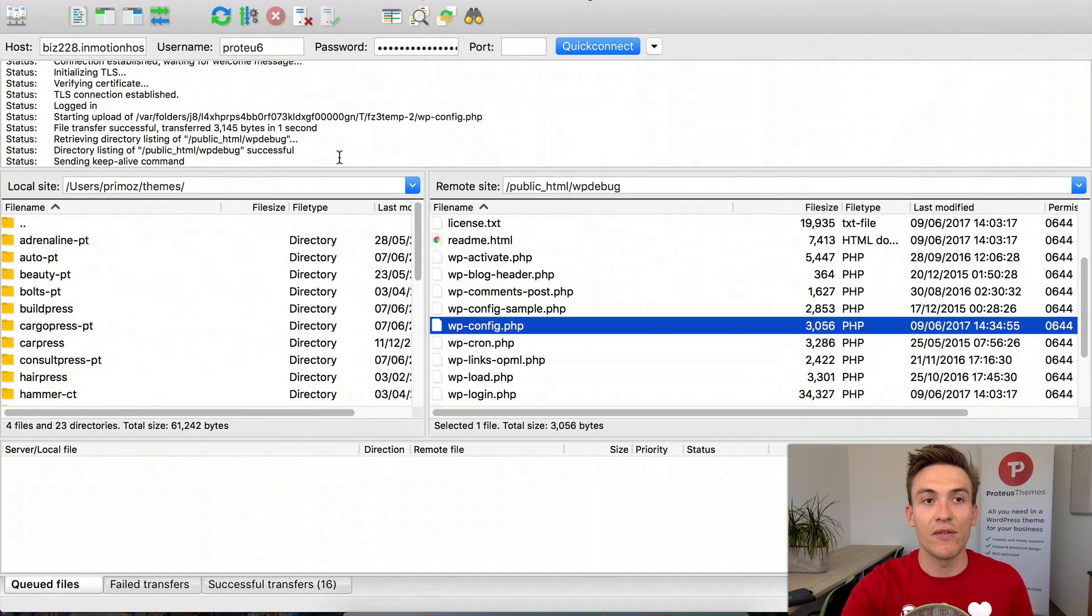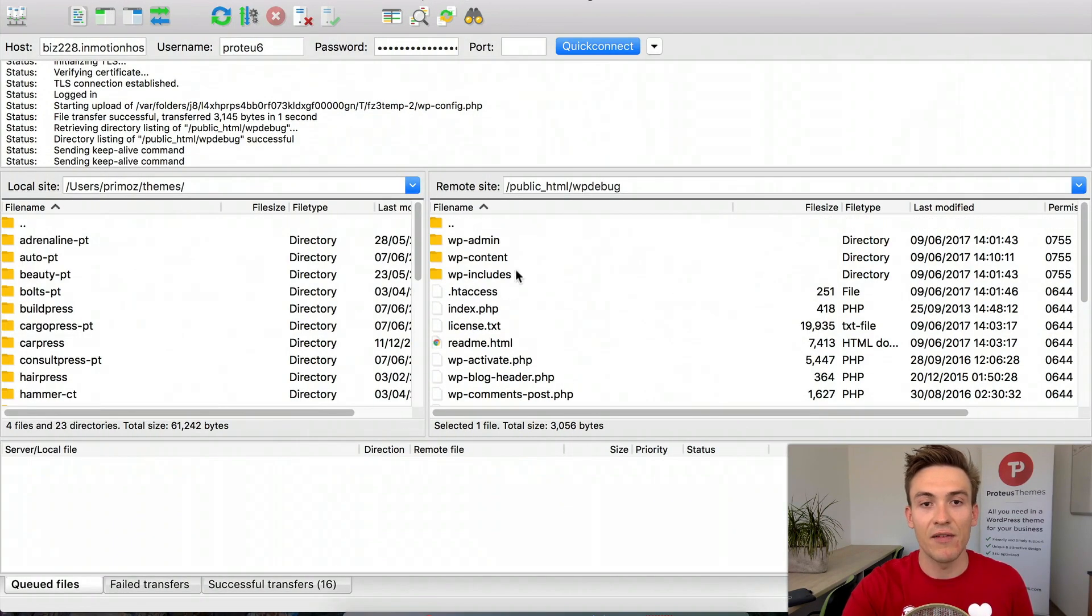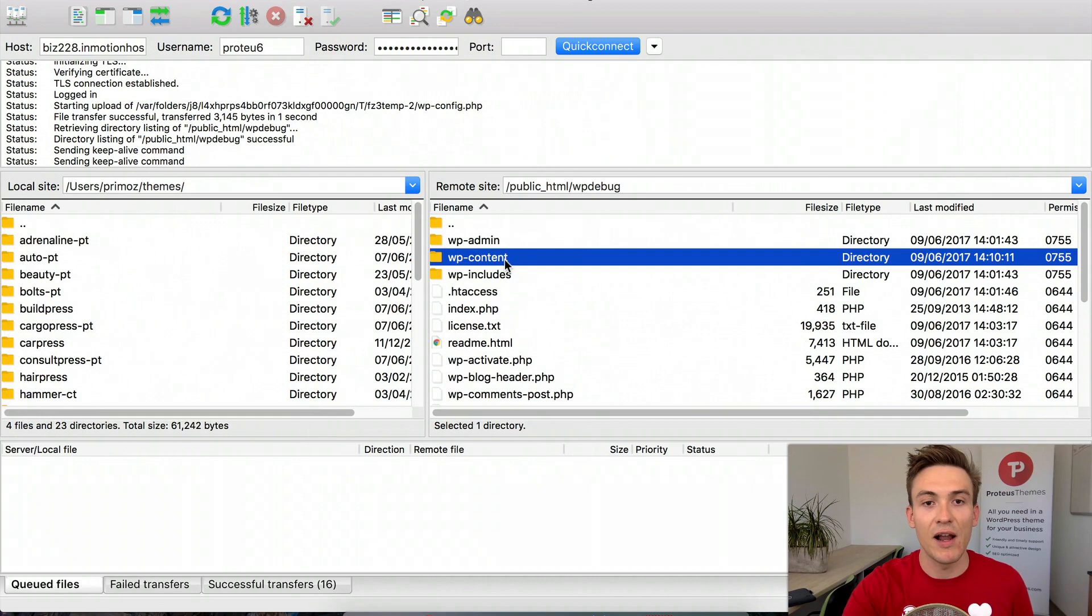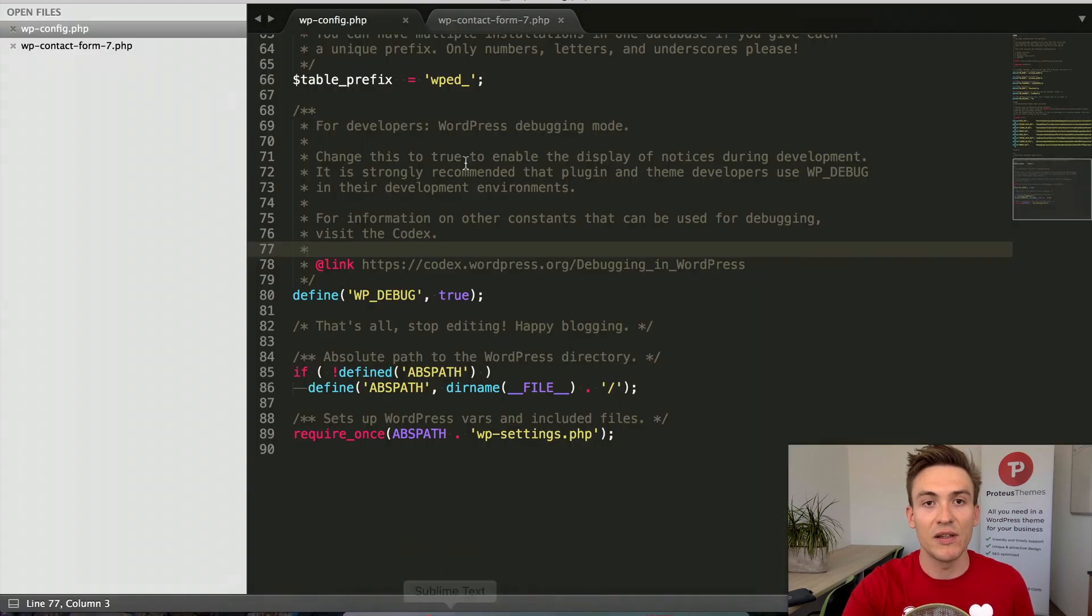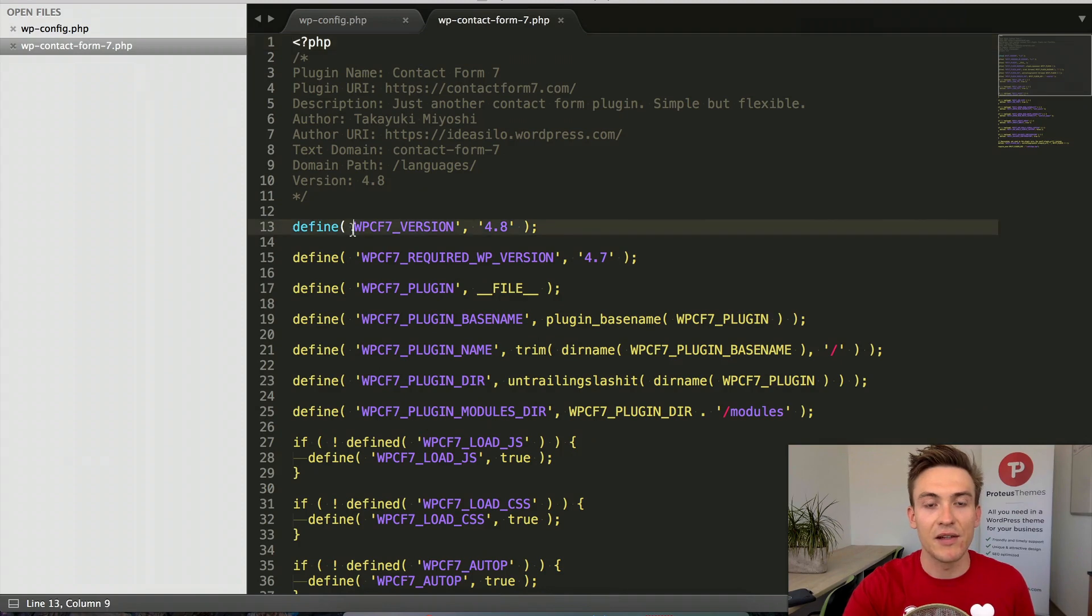Go back to FileZilla and navigate to that file. I have already opened it right here and I can see there's a missing comma.